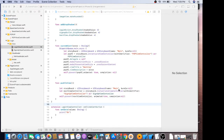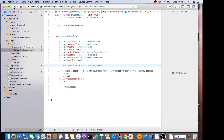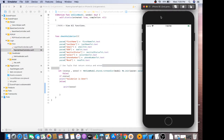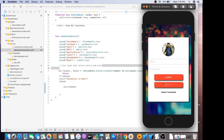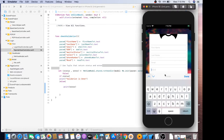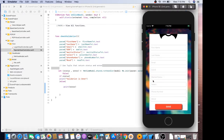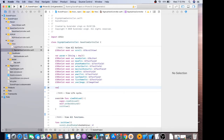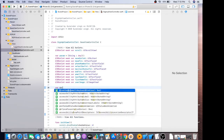Hello everybody, so today we will learn how to use date picker. Let's get started. Before making the code, our UI date picker screen will look like this. We use the date picker on the date of birth text field. First of all, we need to create an instance of date picker.